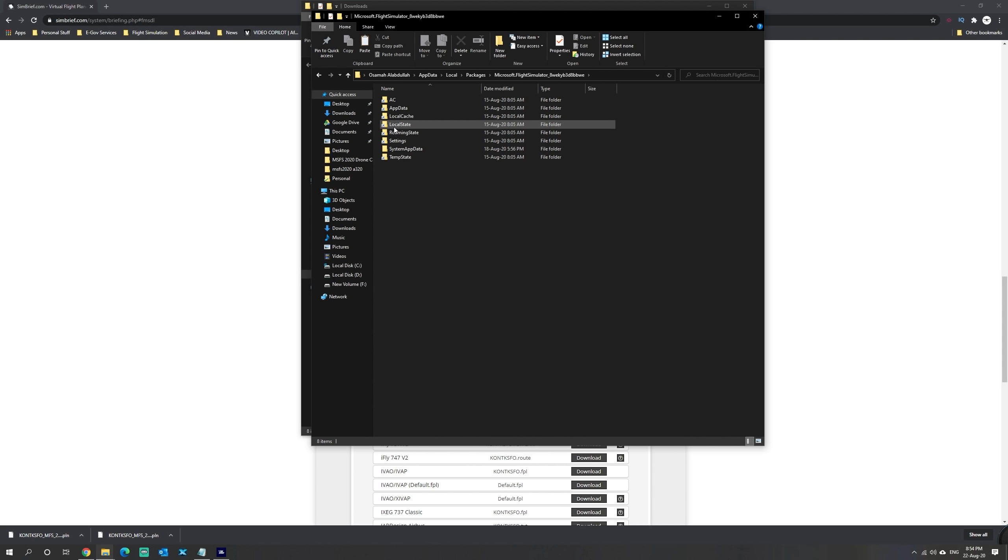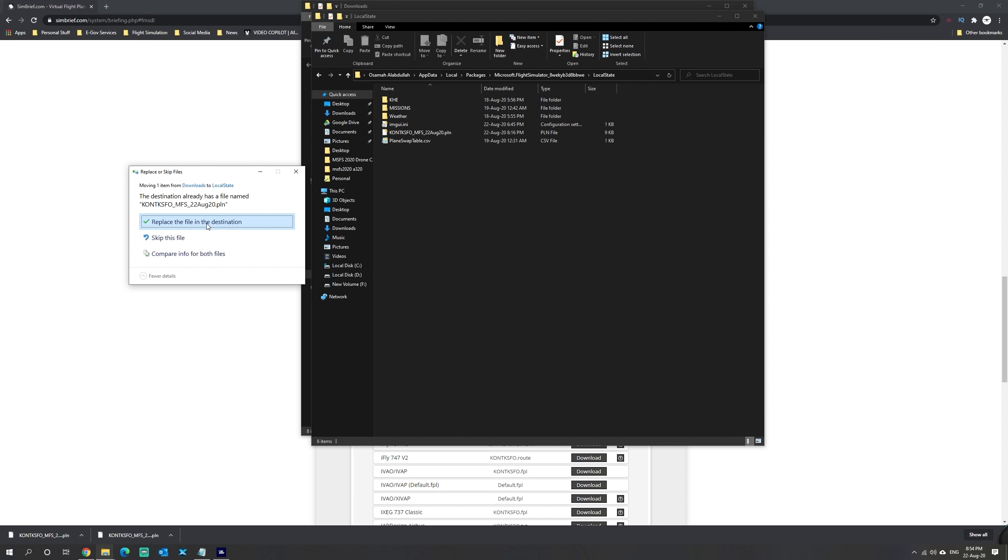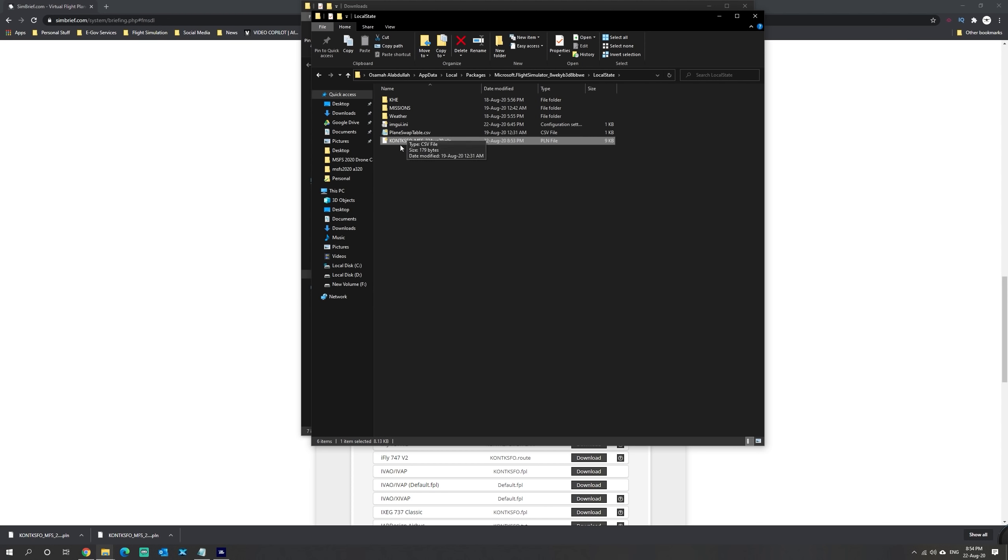Then you want to go to the LocalState folder and right-click and paste the file. We're going to go ahead and replace it. Now we are ready to load this file into the sim.